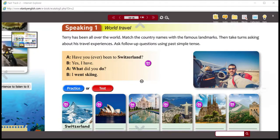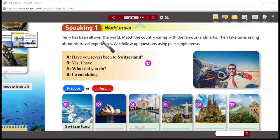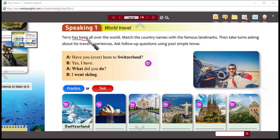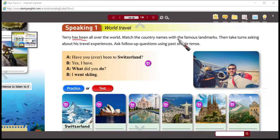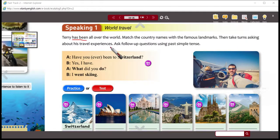We can see that in this activity here on page 85. The speaking task one says: Terry has been all over the world — so he has traveled all over the world, many times in the past. This is maybe many experiences for Terry. Match the country names with the famous landmarks. Then take turns asking about his travel experiences and ask follow-up questions.